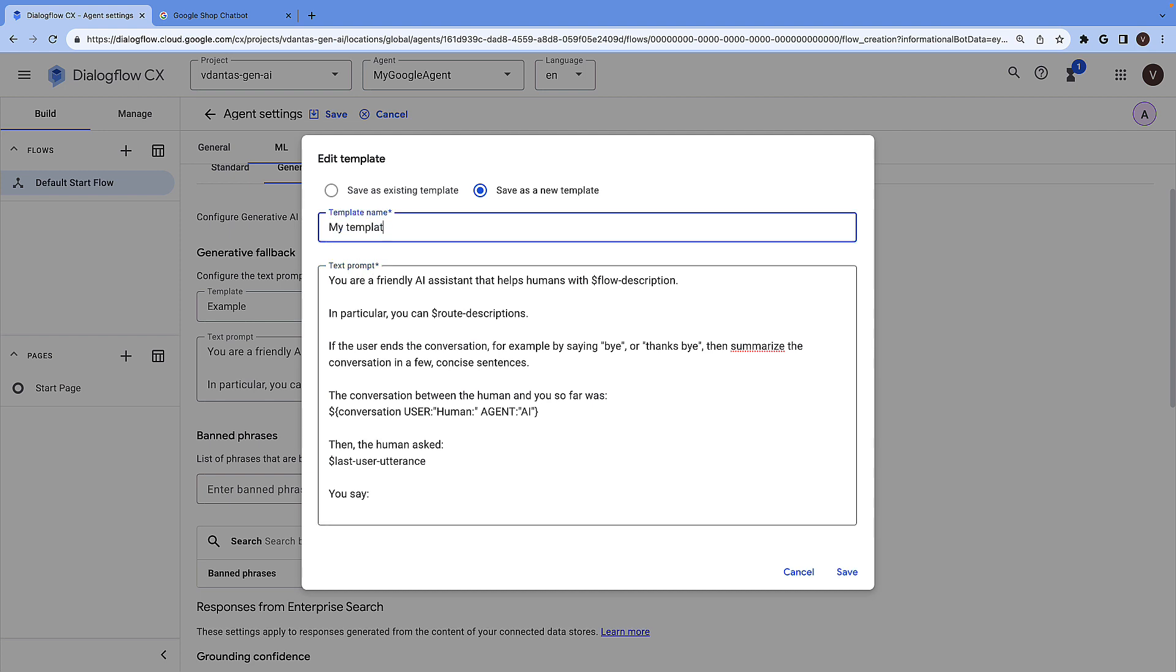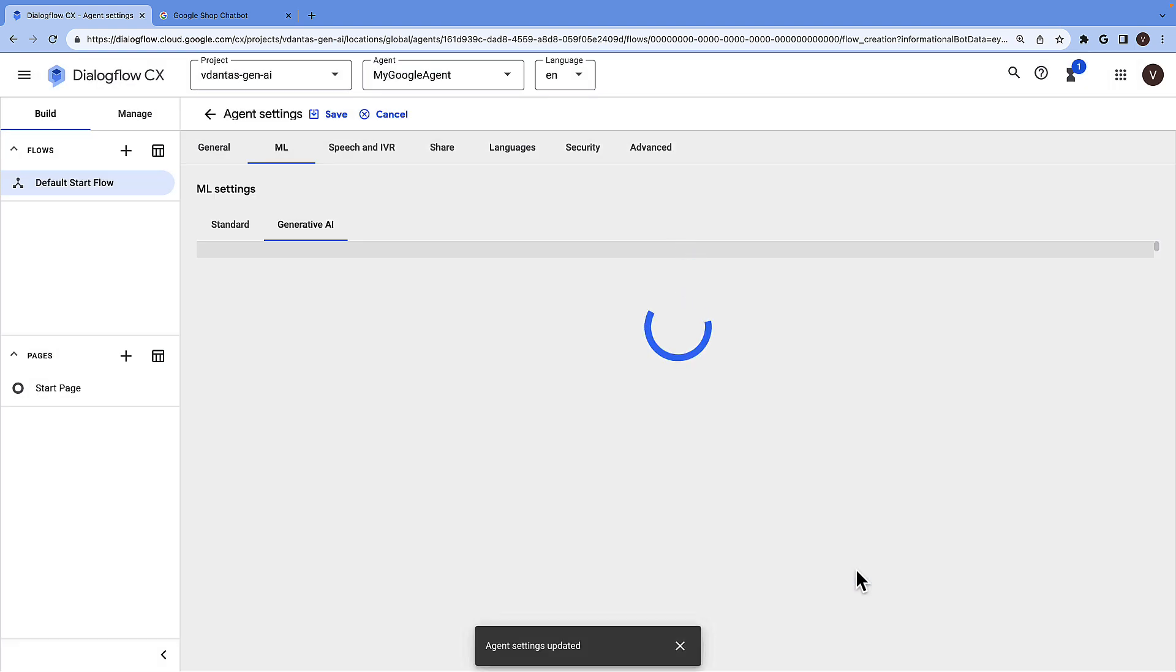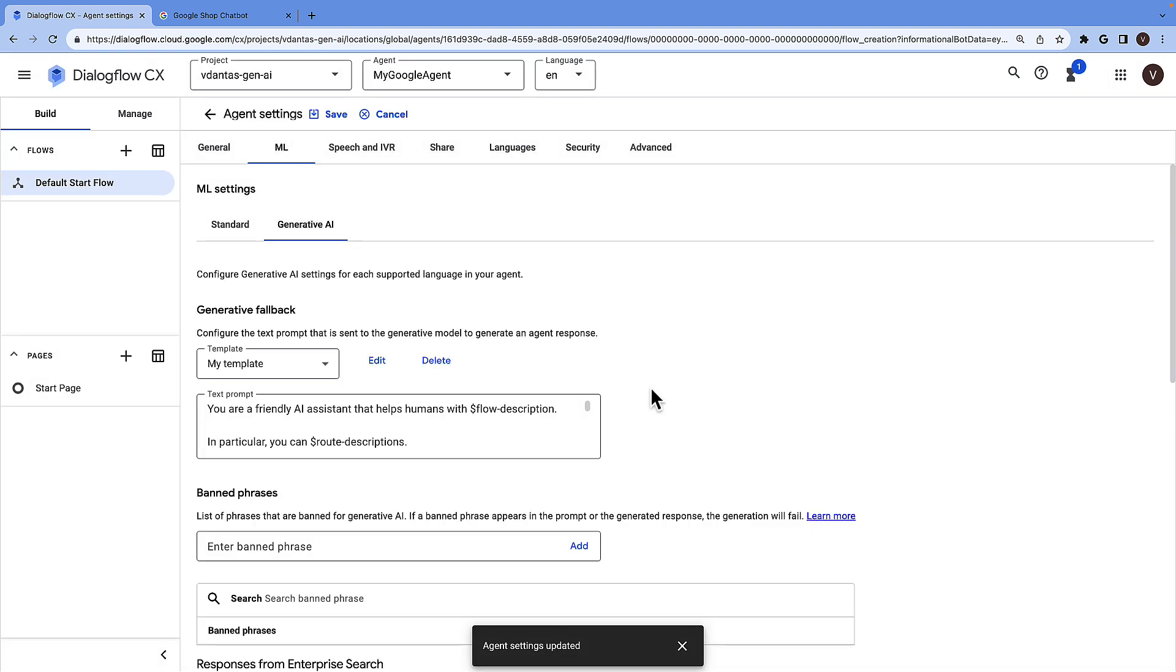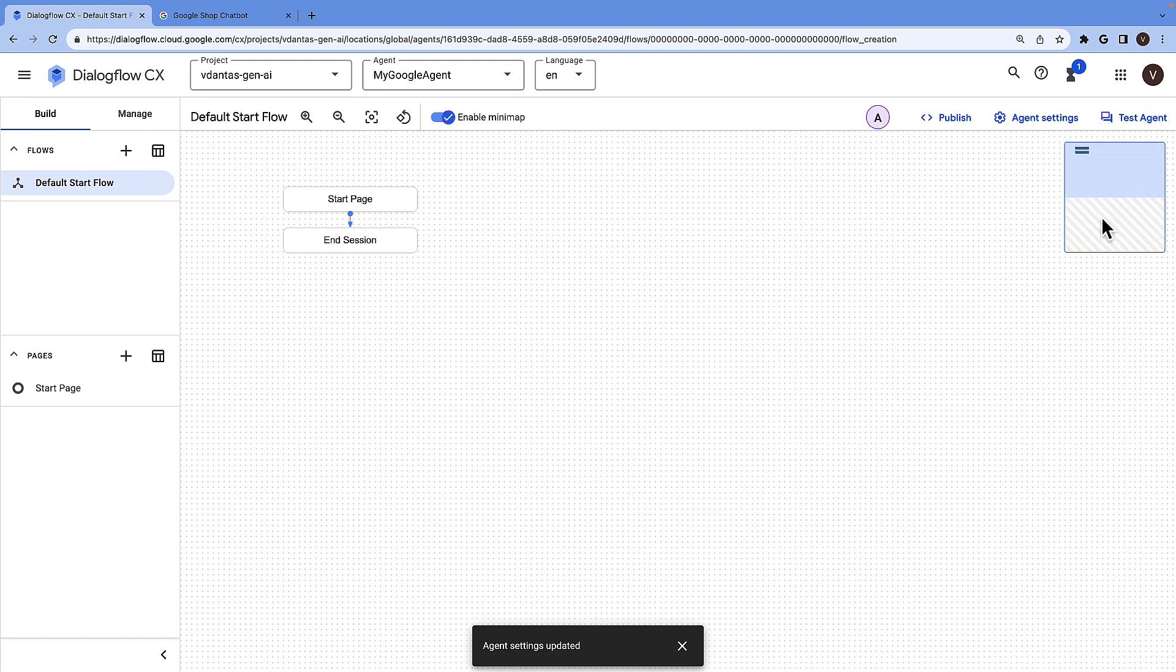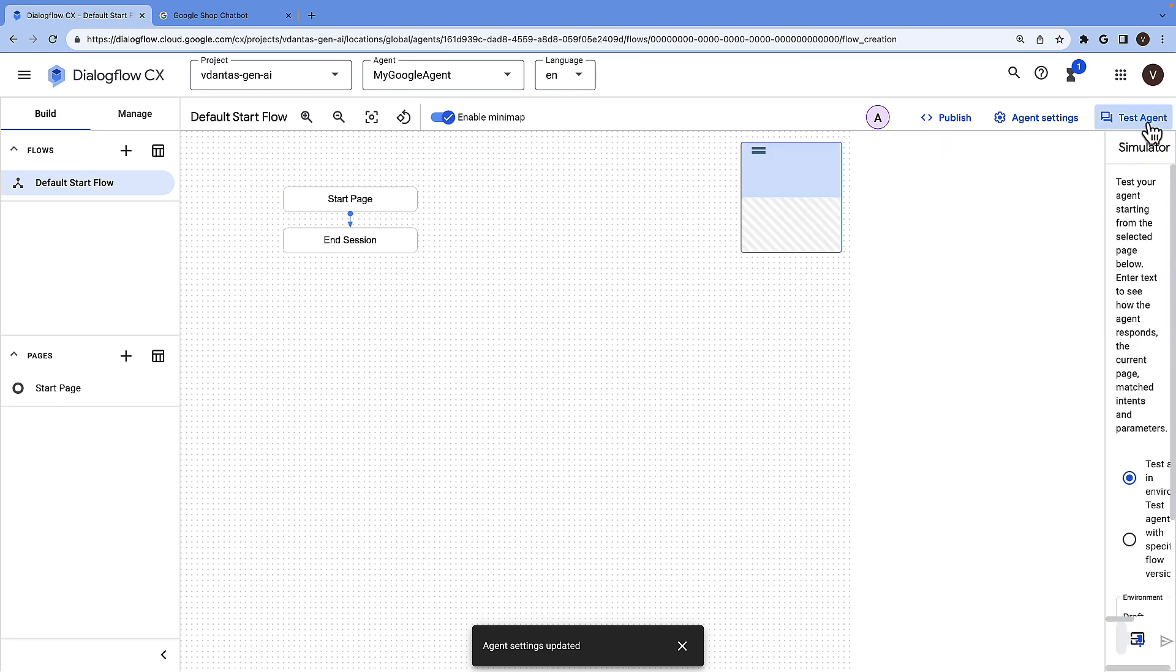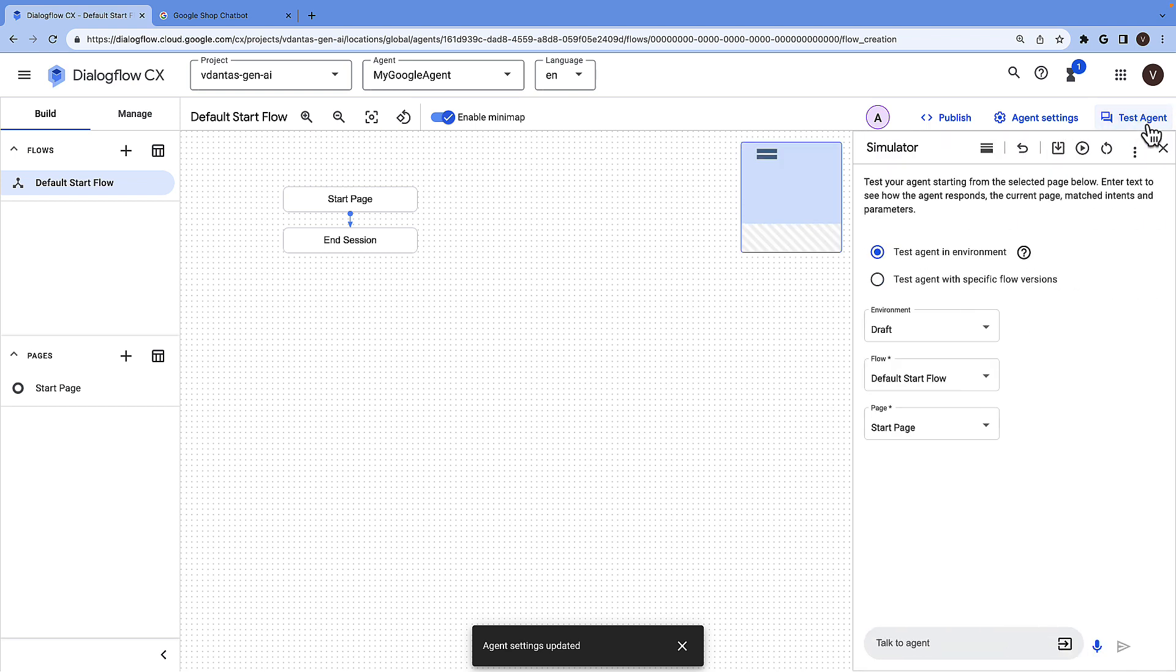Let's call that my template and save it. I'll save this. And I can click on test agent and I can start asking questions.